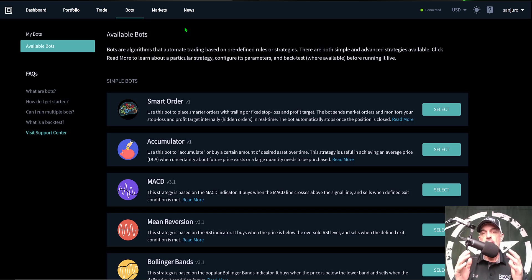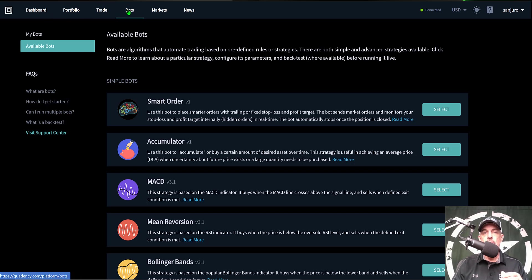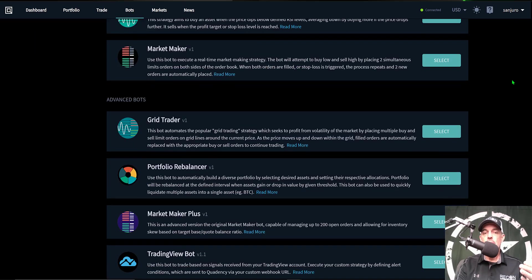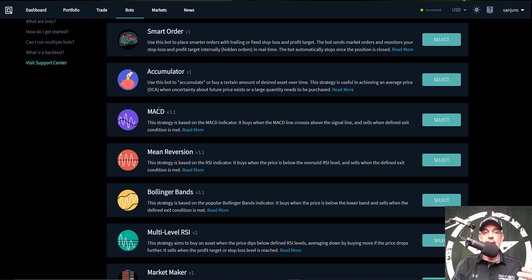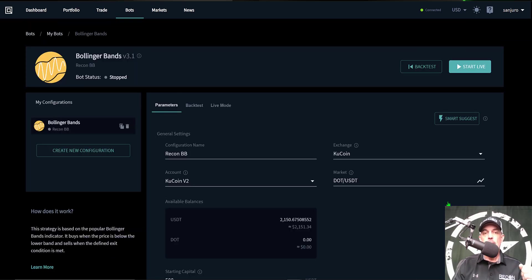After you've signed up and connected an exchange, from the tabs across the top you select 'Bots,' which brings you to the page of available bots. They offer simple bots and more advanced bots. Today we're looking at the simple bots — they've updated the MACD, the Mean Reversion, and in today's case the Bollinger Bands bot, upgraded to version v3.1. I simply select the Bollinger Bands bot and start from the Parameters tab.